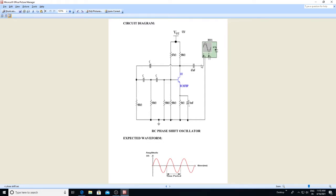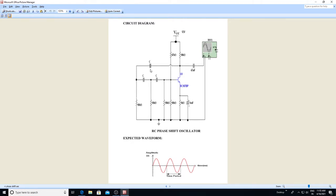We require only one oscilloscope where the output is directly connected. We are not giving any input here — we are only checking the output time period for different capacitor values, getting oscillations by varying the capacitor value. The RC phase shift oscillator has a common emitter amplifier followed by three sections of RC phase shift feedback networks.